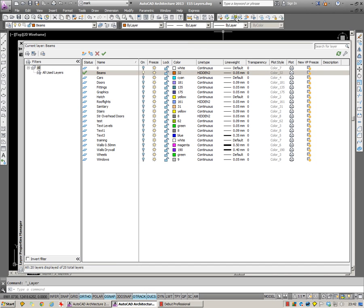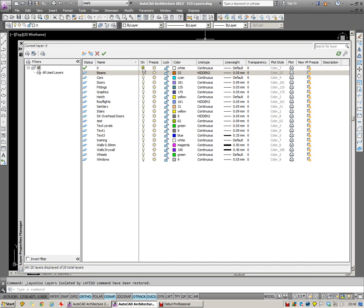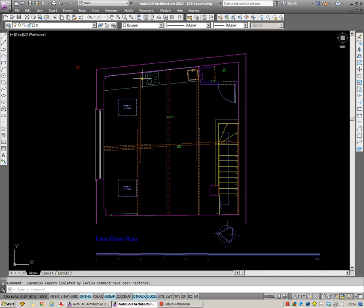Just next to Isolate, I have an Unisolate button. And you can see all it does is switches the light bulbs back on again. So there's another purpose for your on and off. It is used as part of the Layer Isolate command.